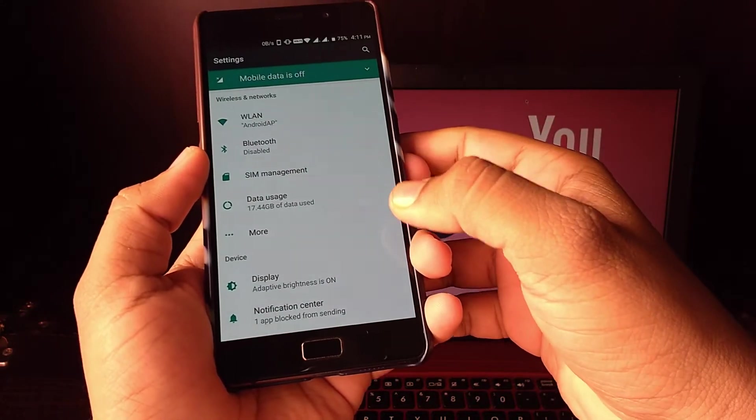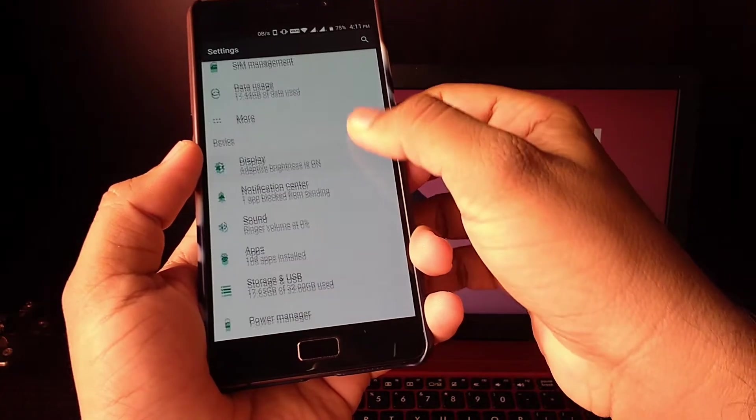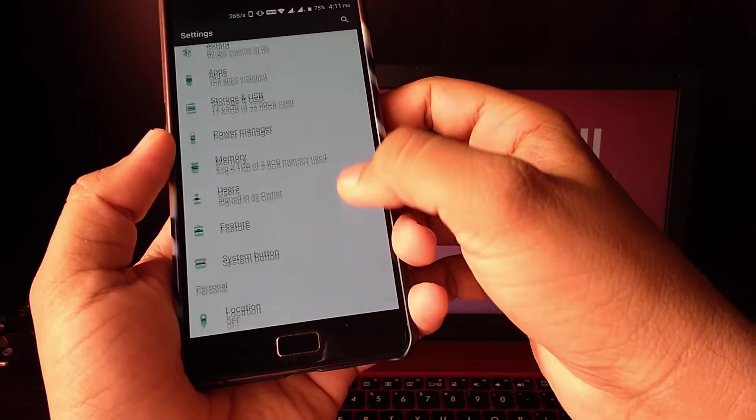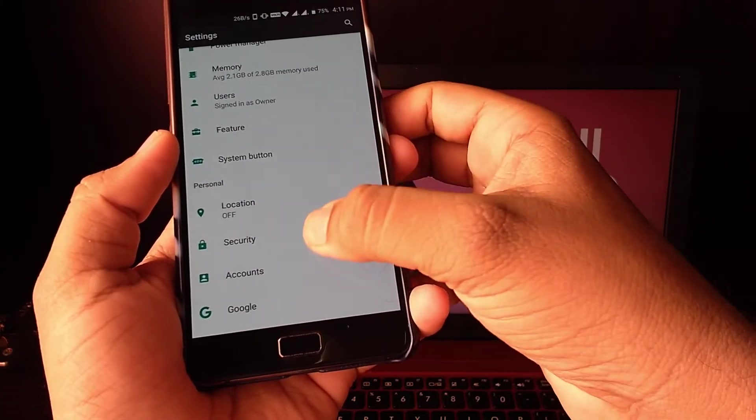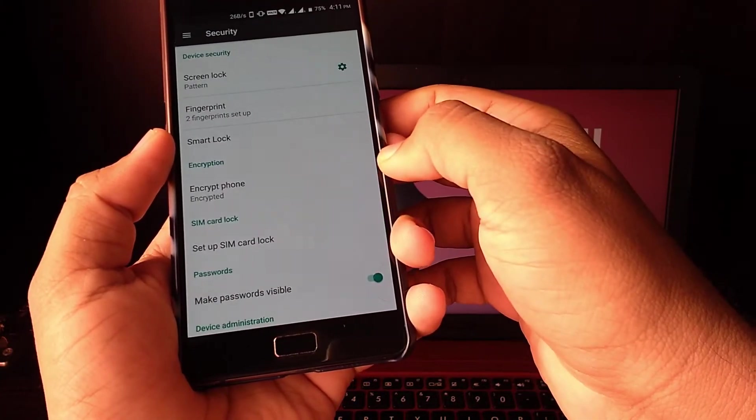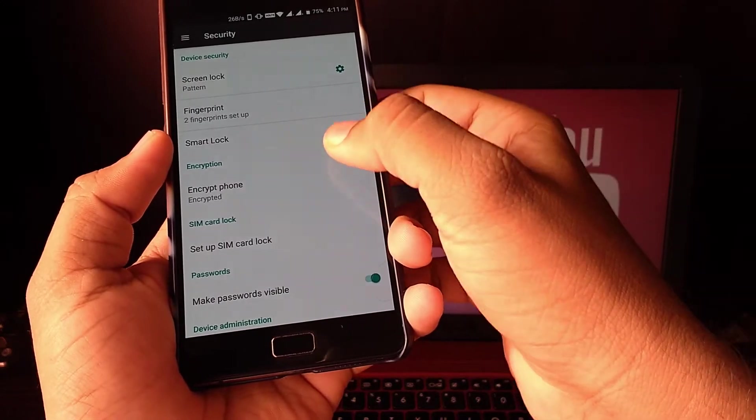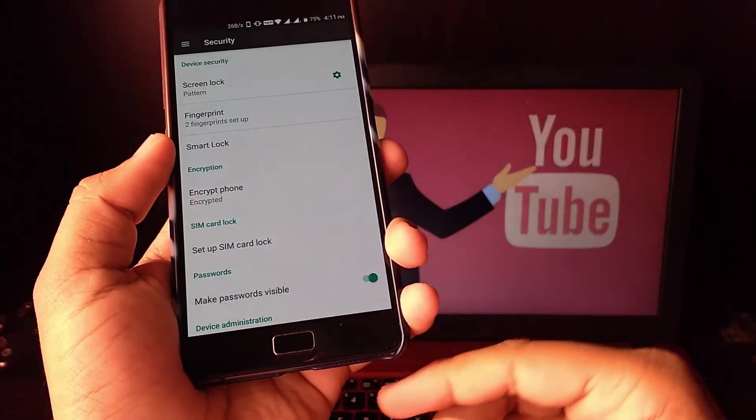The first setting we are going to check out is Smart Lock. First let me take you to Smart Lock, then we will check out how and what it is.